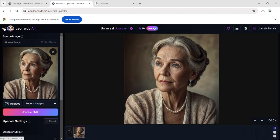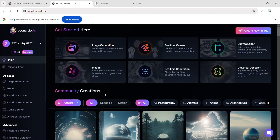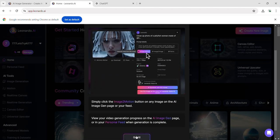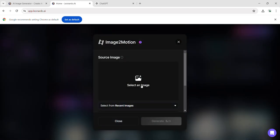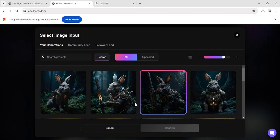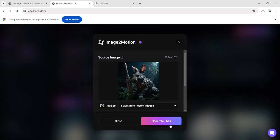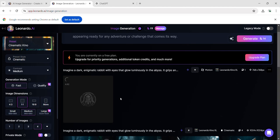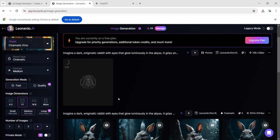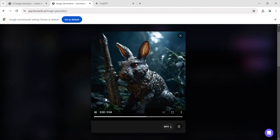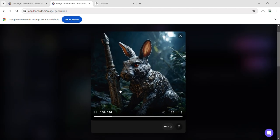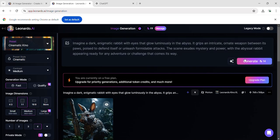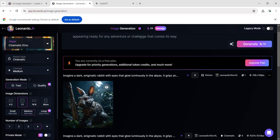Testing out the last feature in Leonardo the AI, Motion, which lets you turn your image into a video. I select the rabbit image I generated earlier and eagerly await the output. Here's the output, a 4 second video created from my image. This transformation costs 14 tokens.